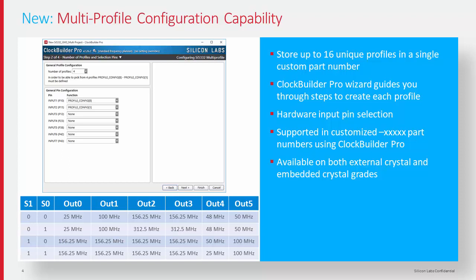This multi-profile feature actually allows the user to store up to 16 completely different configuration files in the same part number and utilize the external hardware input pins to select between those different configuration files. So with the introduction of the new embedded crystal, what are the pricing differences between the original 5332 part and now the new embedded crystal part?